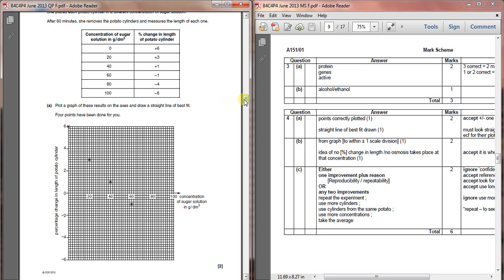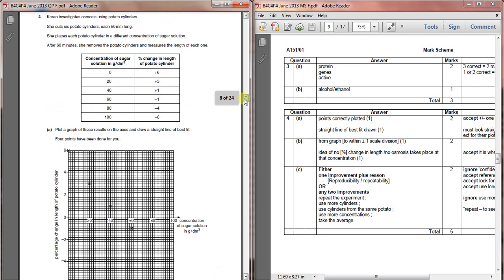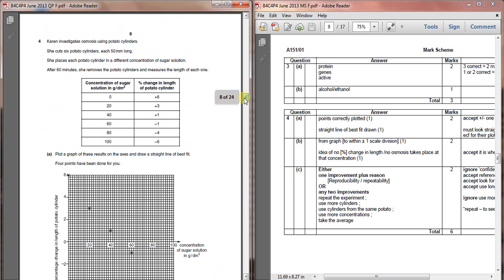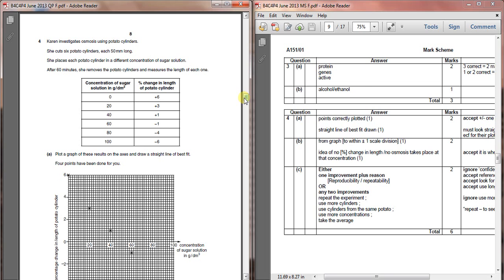So, here we go, question four. Question four is a graphing question. We're looking at osmosis in this one of potato cylinders. The thing to remember about osmosis is that osmosis is the movement of water from a solution with low concentration into a solution of high concentration through a membrane. In this case, what we're talking about is the movement of water into the potatoes or out of the potatoes.